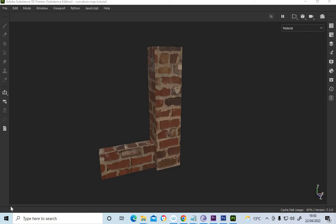Okay, so now we're in Substance Painter. I'm sorry again for the sound, but I can't do anything about that, it's just the microphone quality.